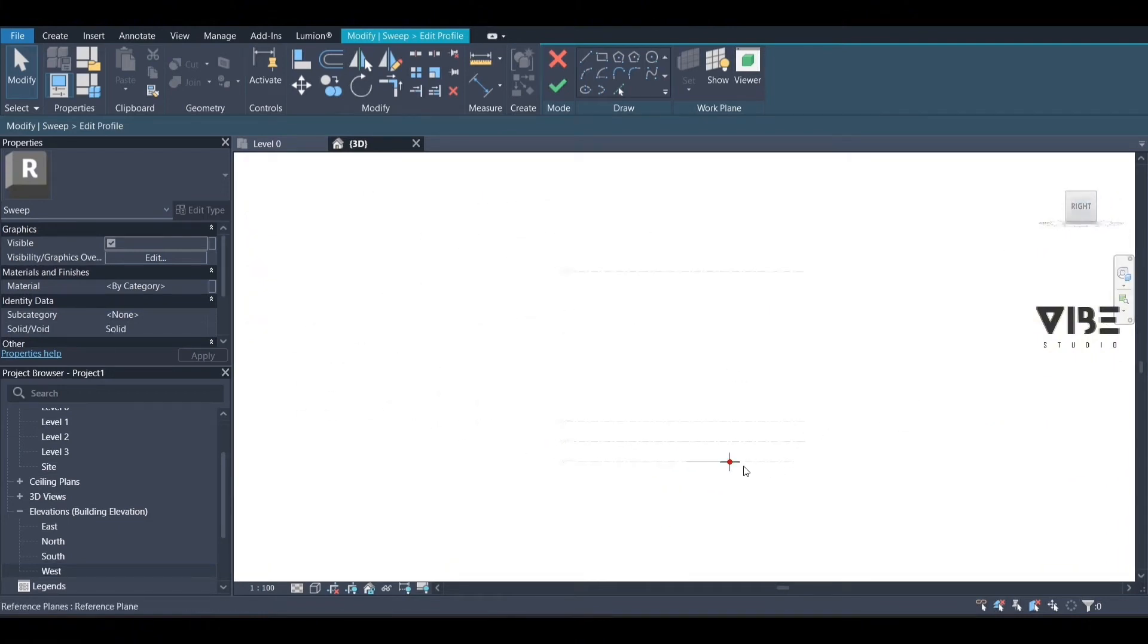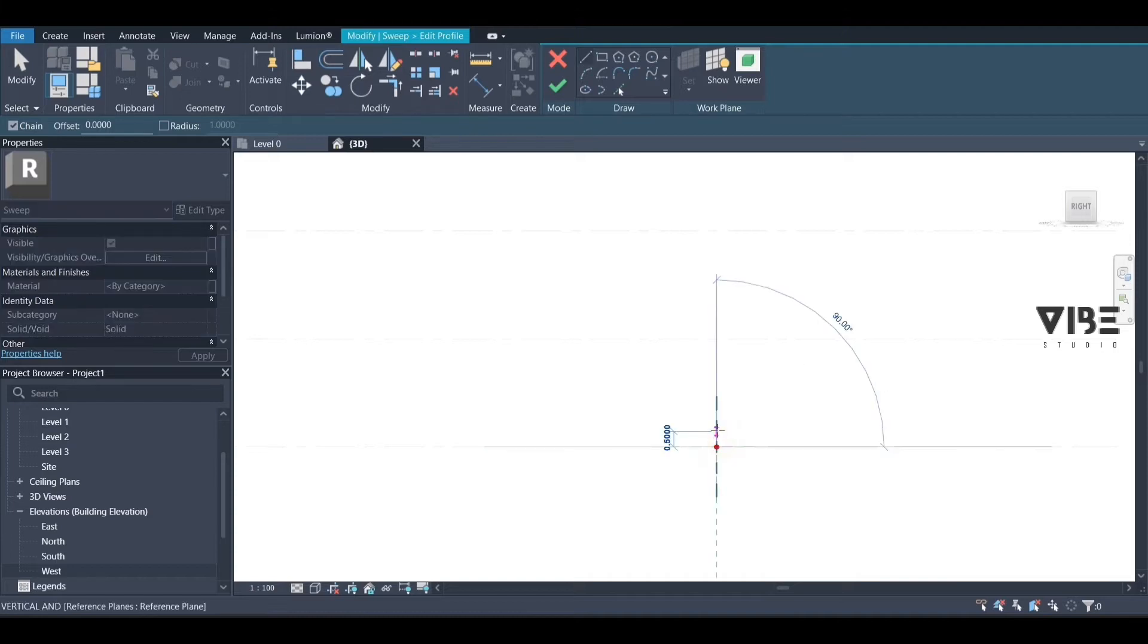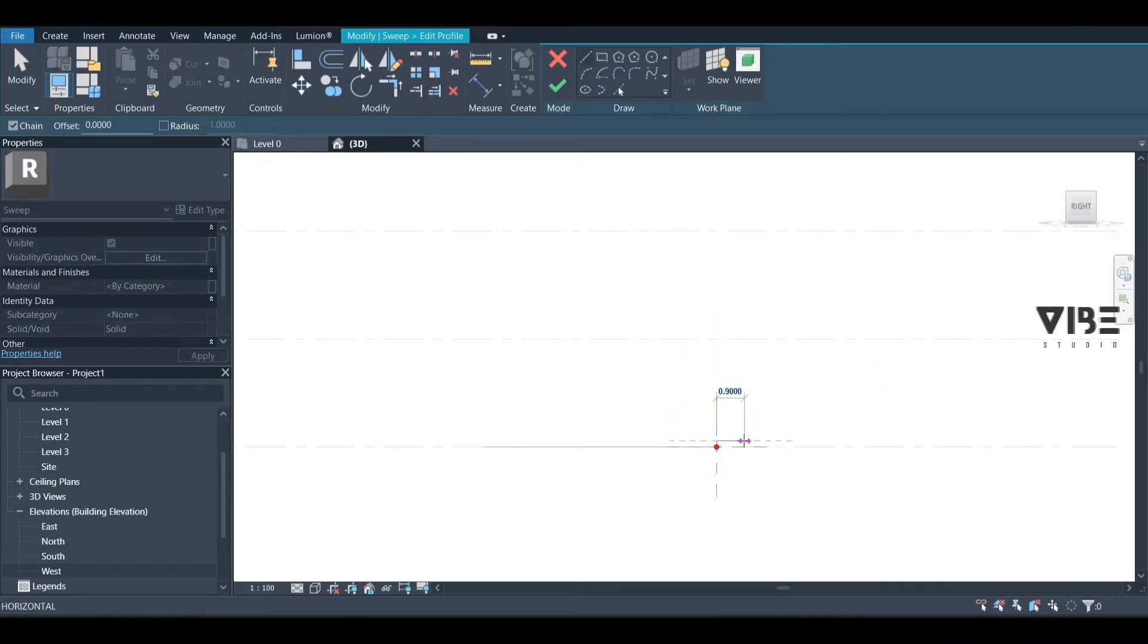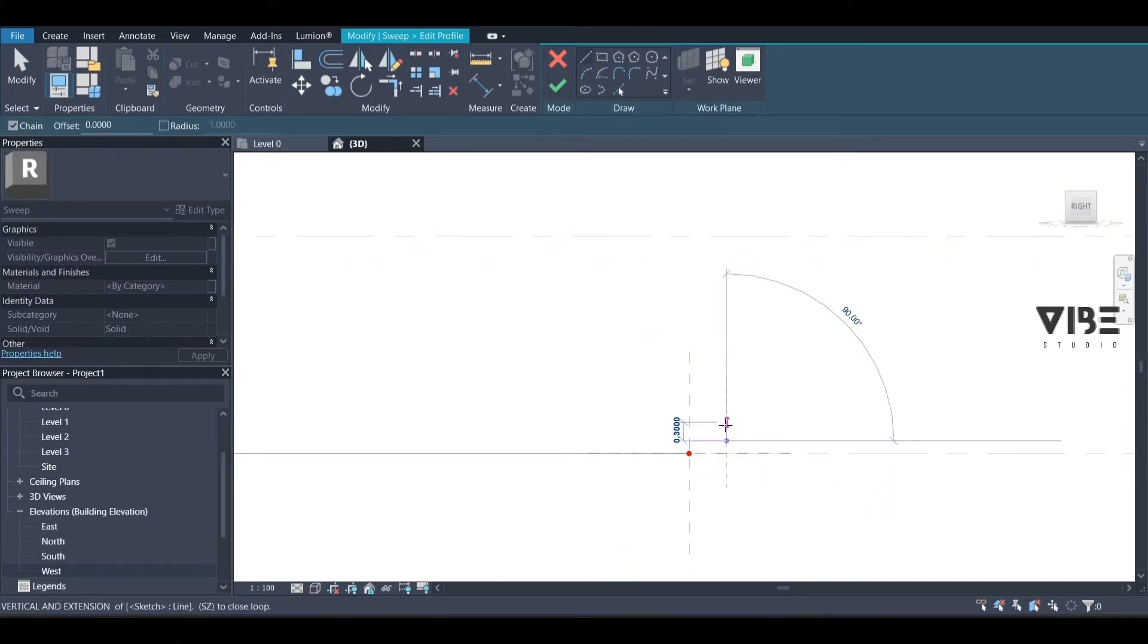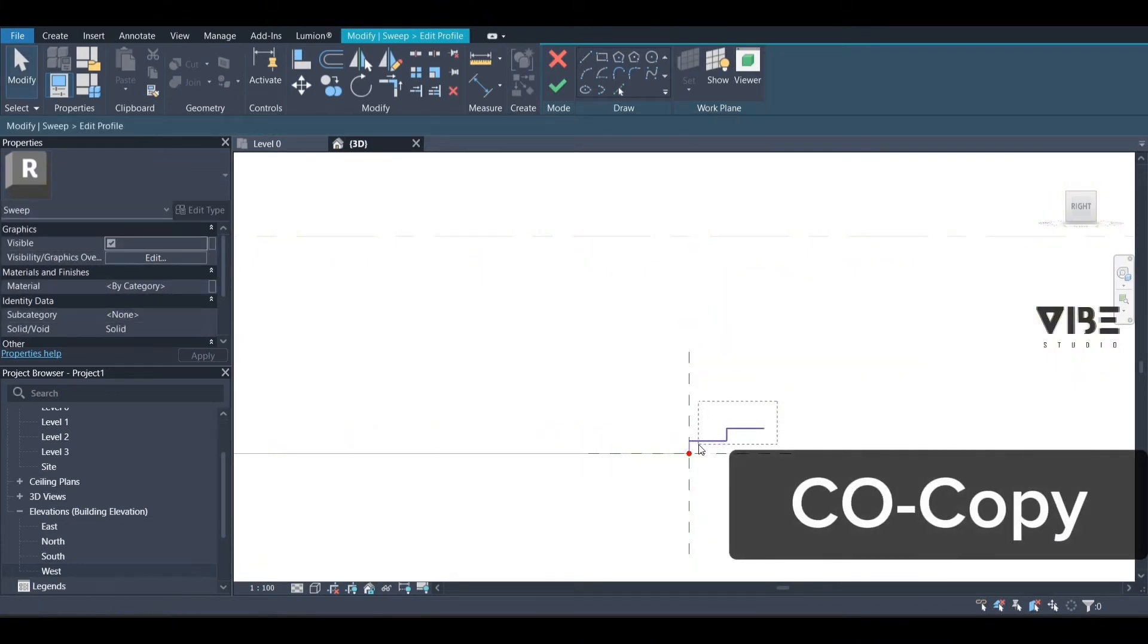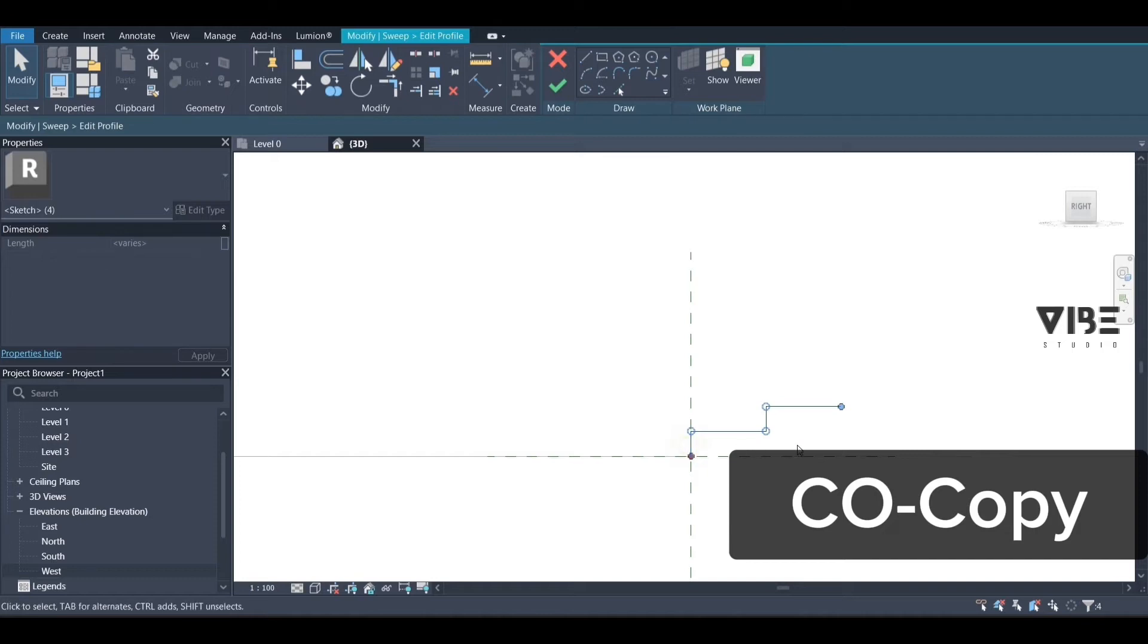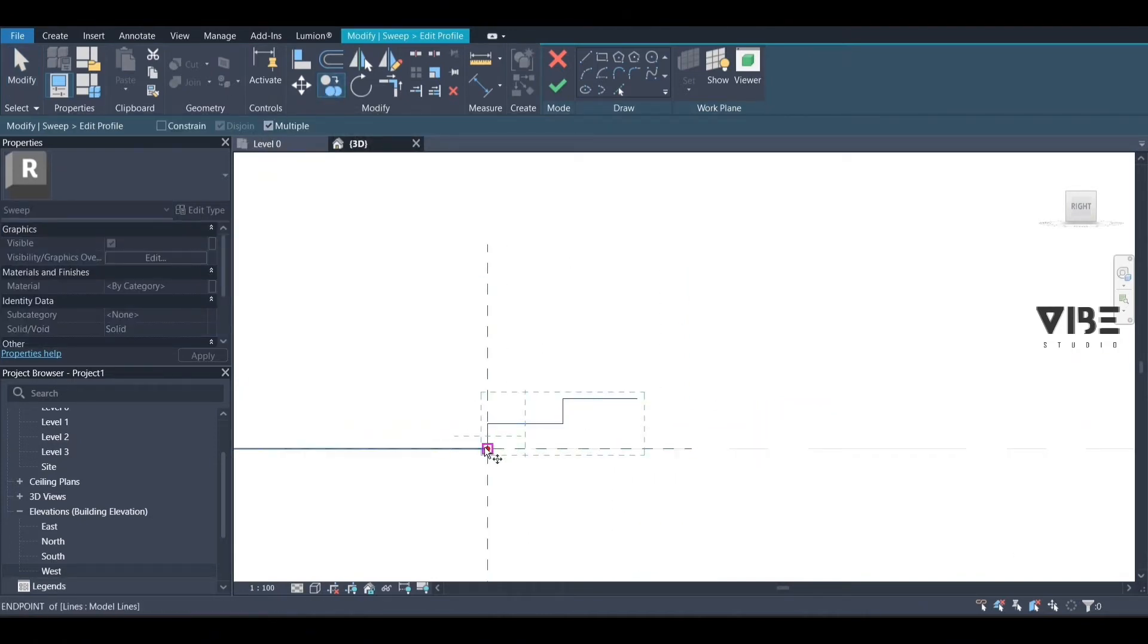Now we start drawing the stairs however we want them to be. I'm just drawing the stairs as you can see. Now we're going to copy the stairs so we can draw them faster, and you have to make sure that multiple is selected.